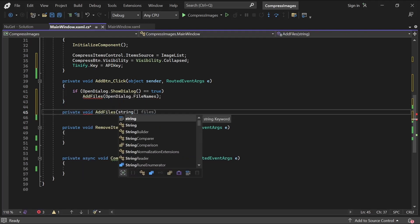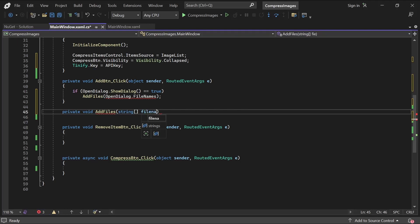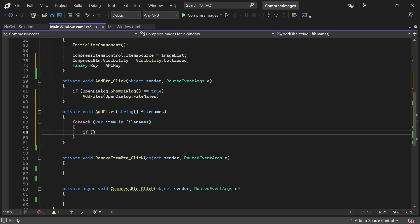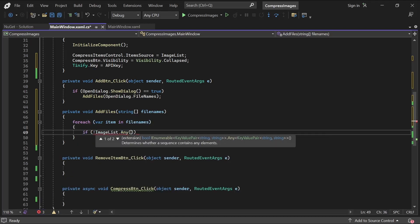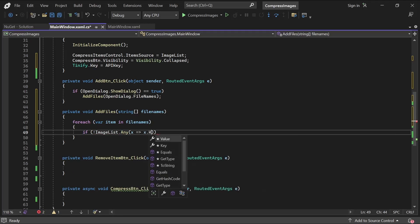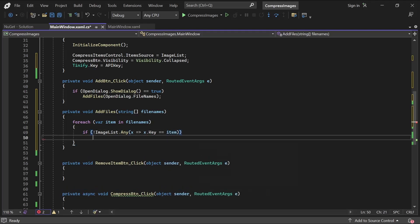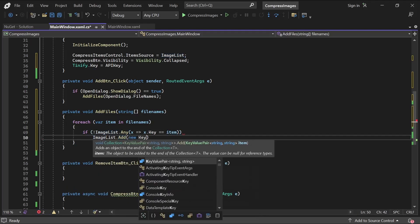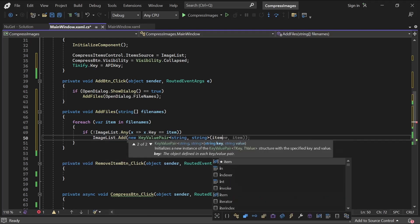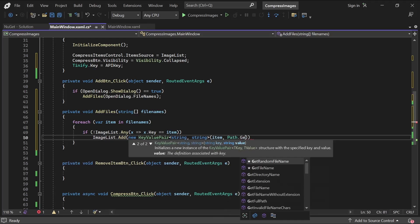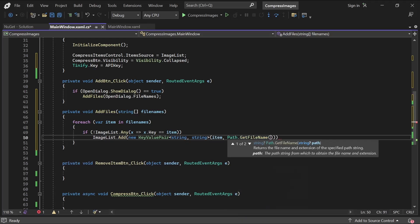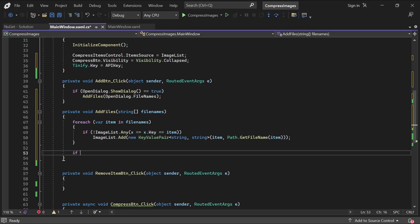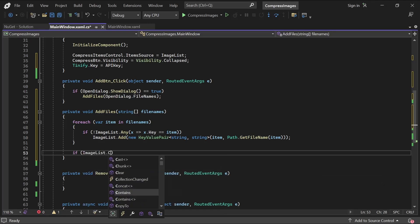The function takes in an array of filenames, and so for each filename, we'll add it to our observable collection, which will automatically update the UI, remembering that the key will be the full file path and the value will just be the filename. We want to prevent the user from adding the same image again, so there's any function. We'll check if there's an item in the list that matches the file path. If that file path isn't in the collection, we can add it. Then we'll show the Compress button.